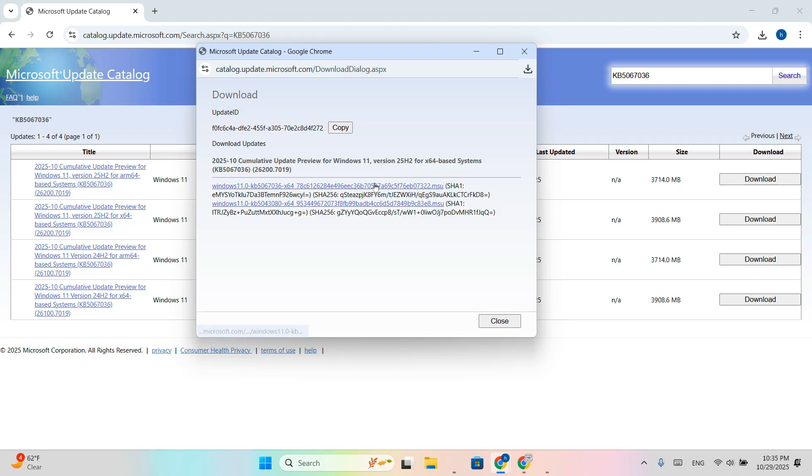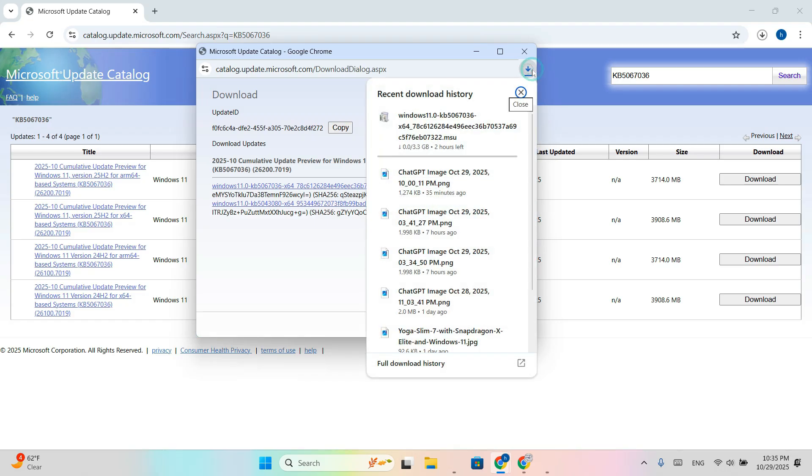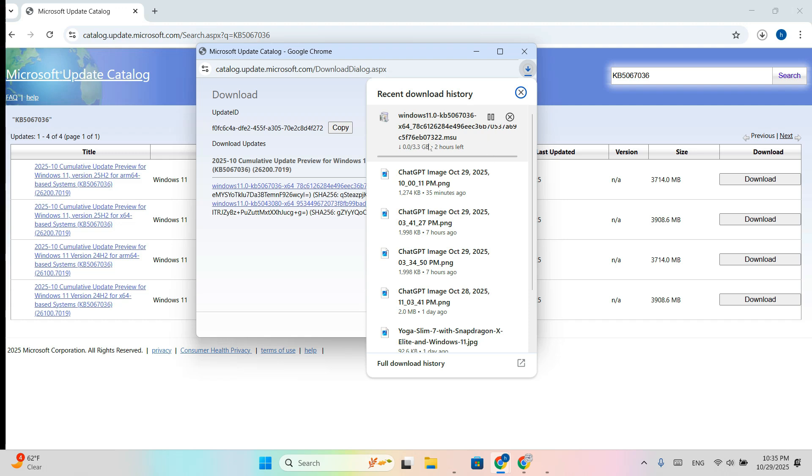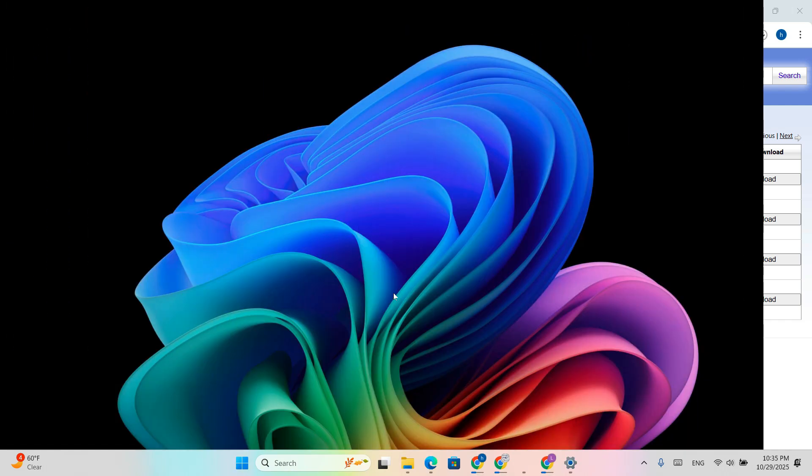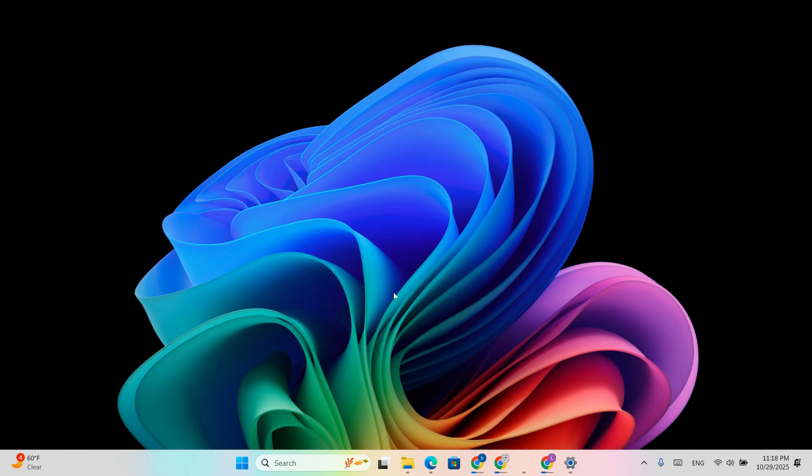Click the first link in the x64 section. A small window will pop up, click the .msu link to start downloading. Save the file, open the .msu package, and follow the update installer. It may take a few minutes depending on your PC. When done, restart your PC.